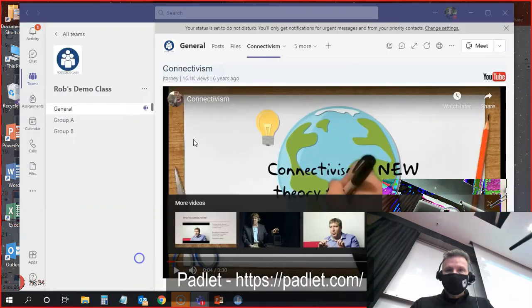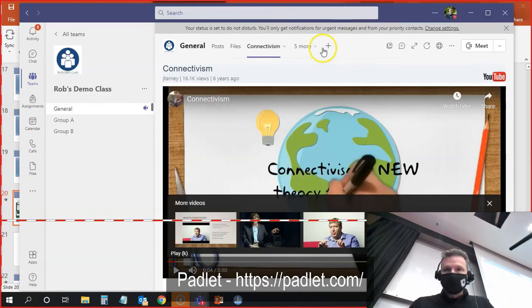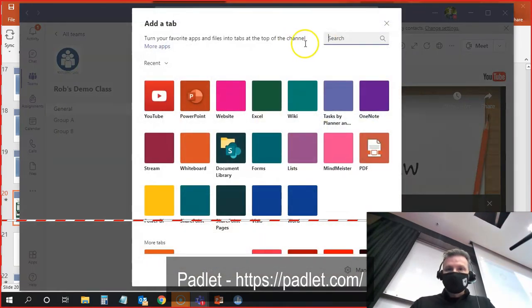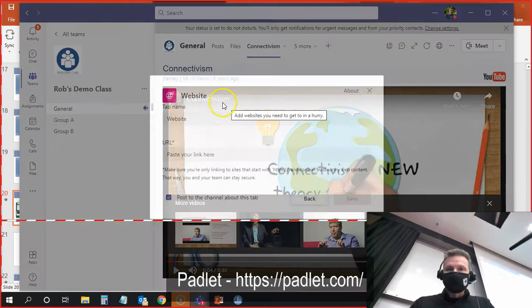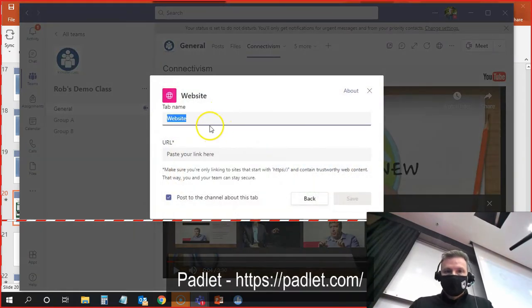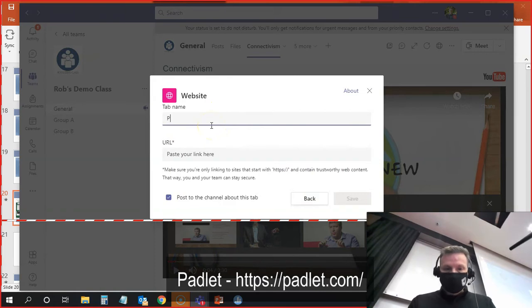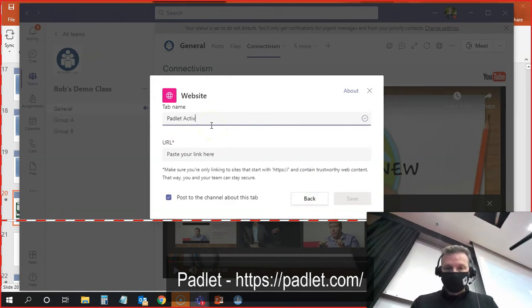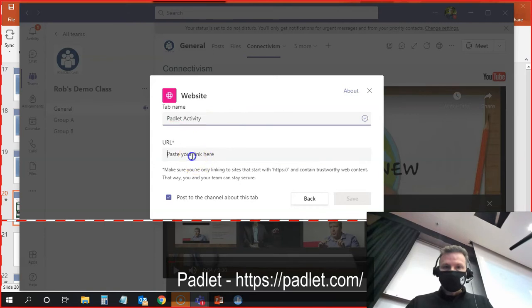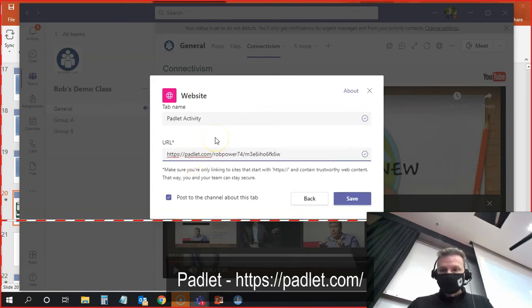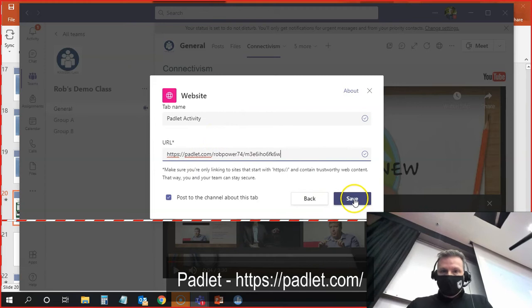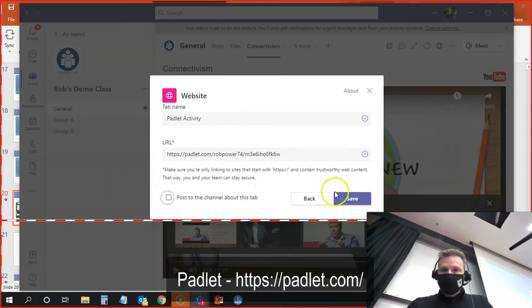I'm going to go back to my Team. I'm going to add a new tab up here, and I'm going to click on Website. And I'm going to call this Padlet Activity. I'm going to paste the URL in here, and I will save this.